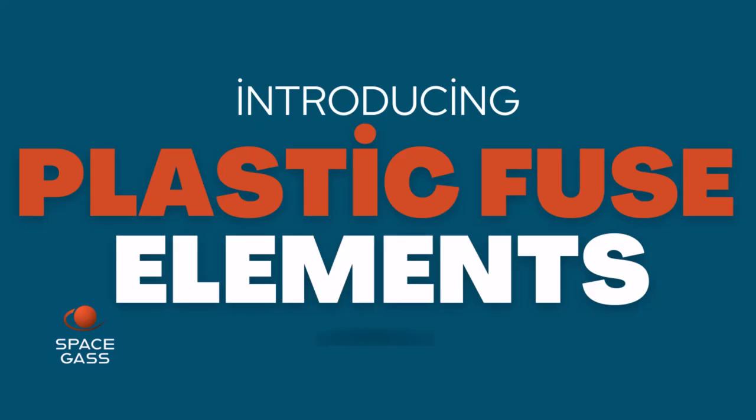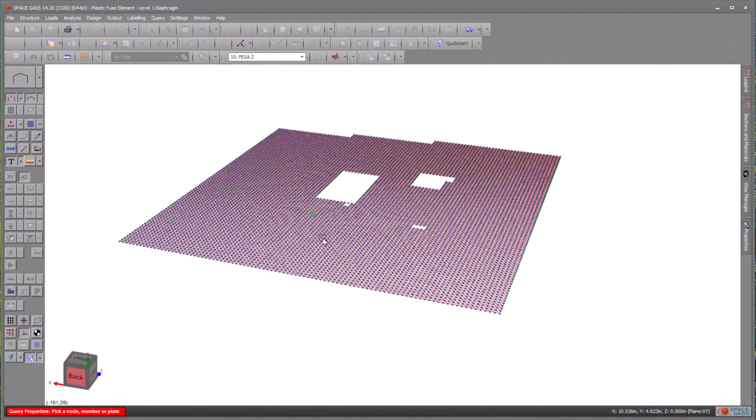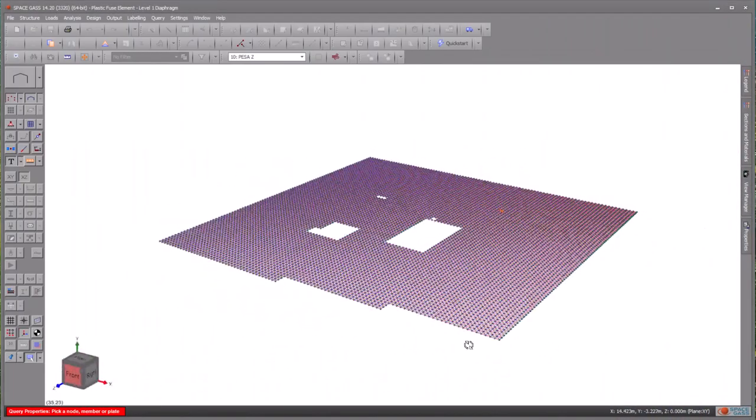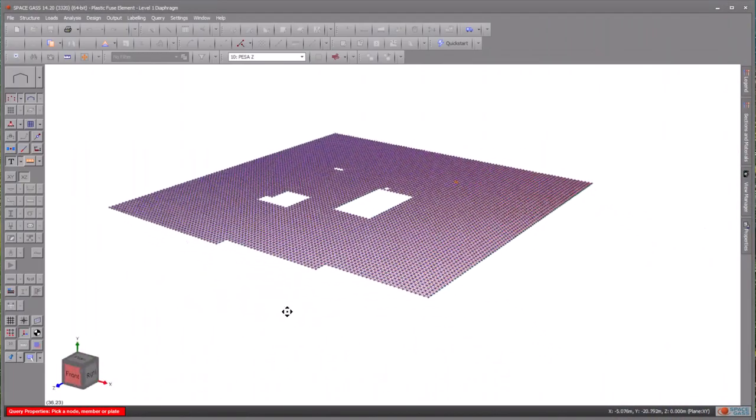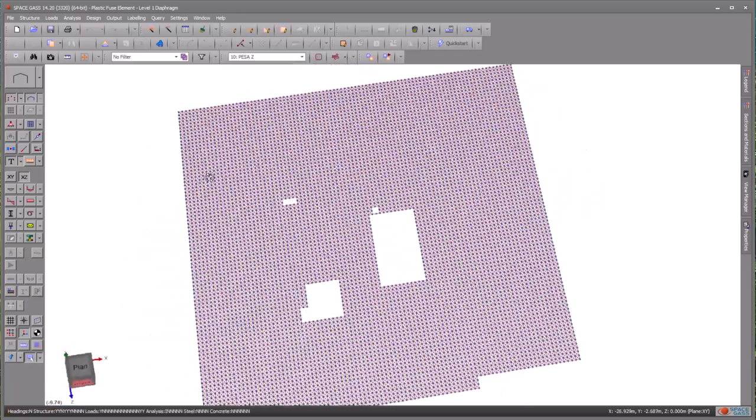Plastic fuse elements are characterised by a tension and or compression force limit. Exceeding this limit causes the element to yield axially in a plastic manner. This feature is extremely useful for various types of structural analyses, such as strut and tie models.